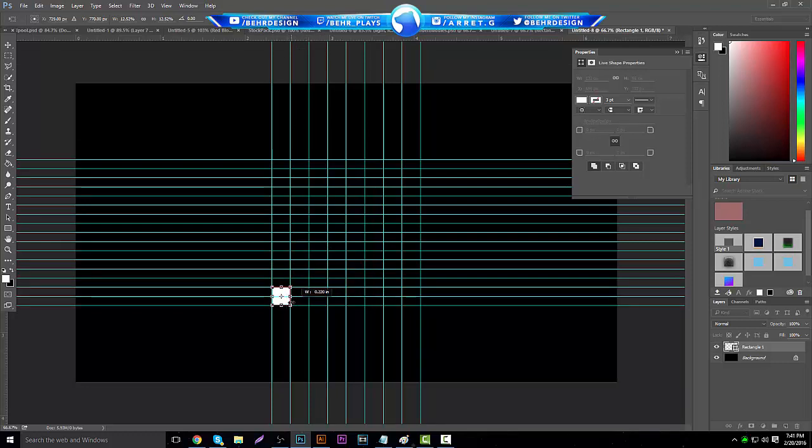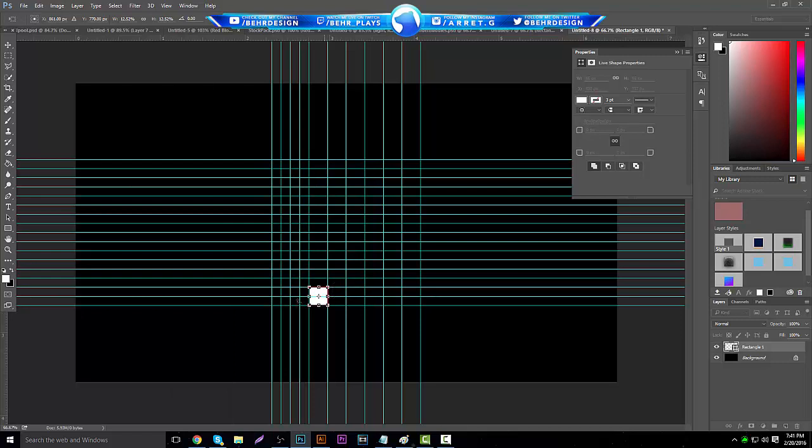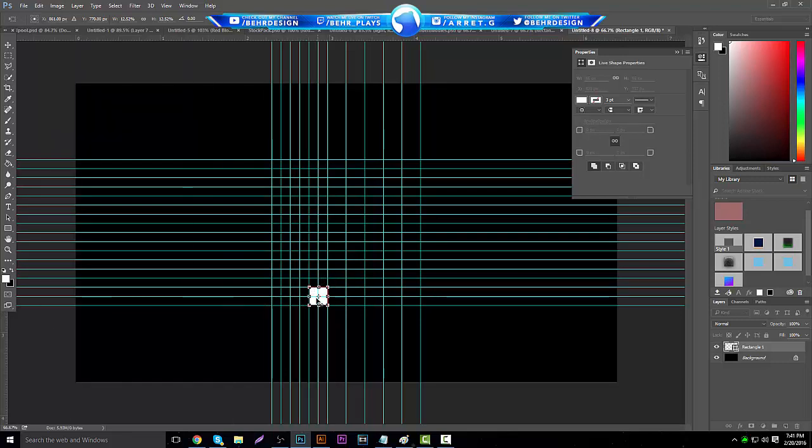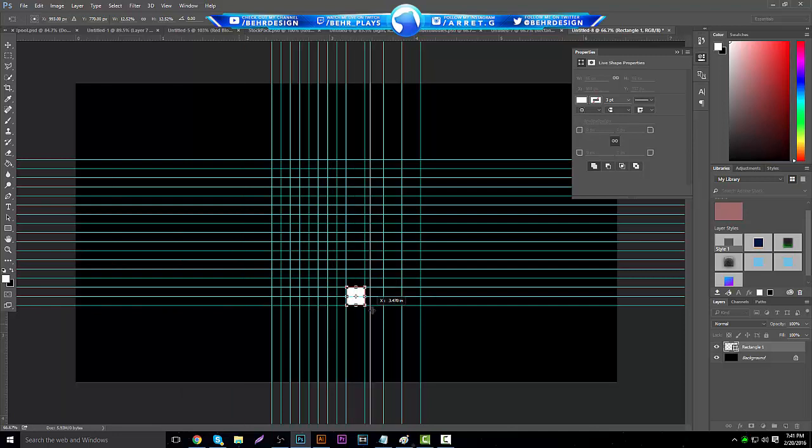I'm going to finish up this. This is probably like a 32 by 32 or something like that, maybe 24, I'm not too sure. Just make this perfect square.